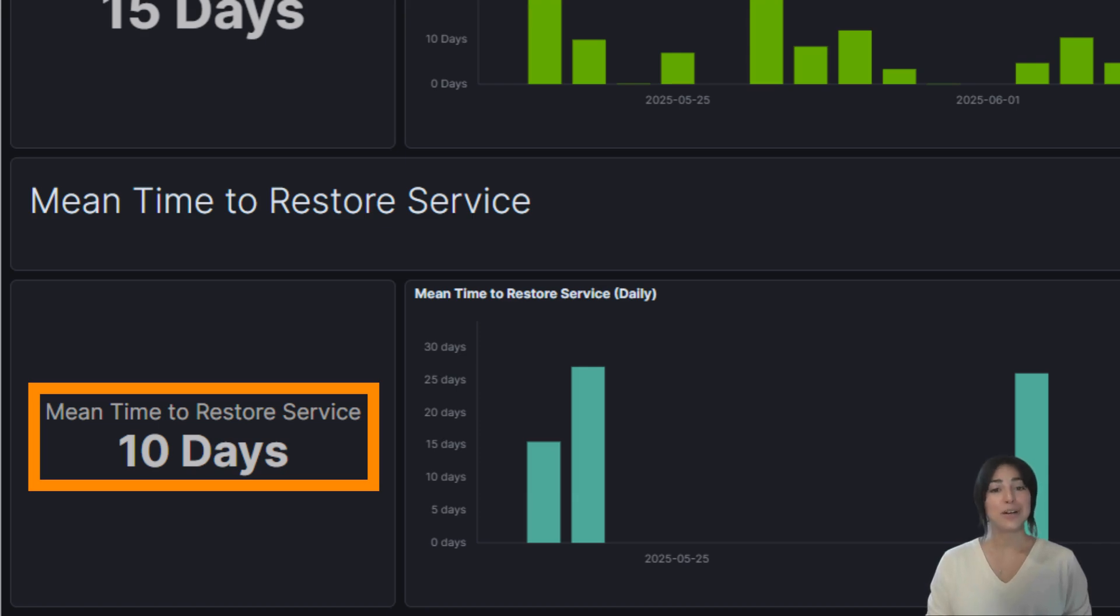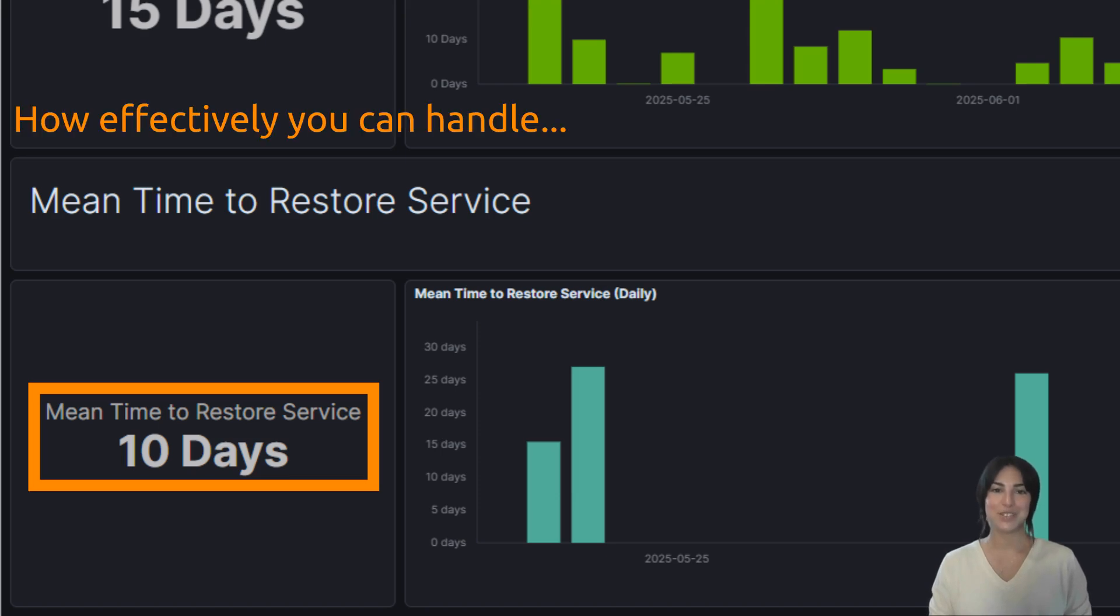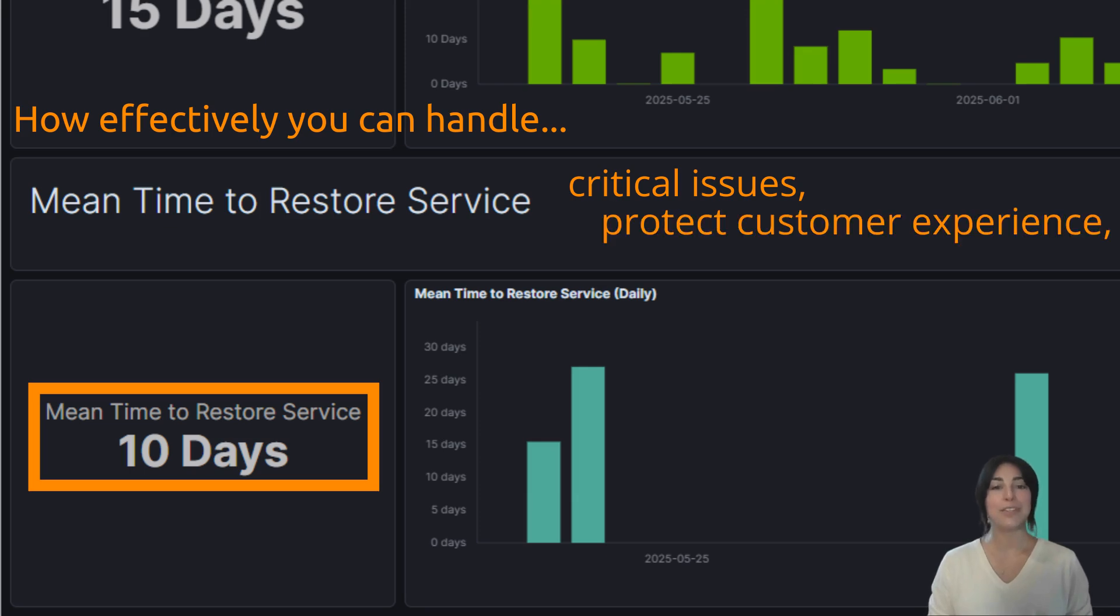We measure this from the moment a developer starts work on the emergency fix to when the fix reaches production. At 10 days, your ambulance is getting there, but slowly. If production is on fire, 10 days might be too long to wait. This metric shows how effectively you can handle critical issues, protect customer experience, and minimize downtime.